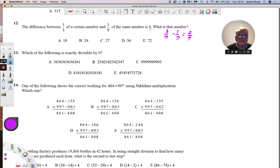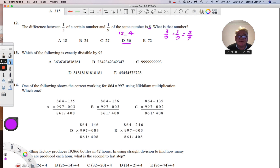Eight is two ninths of the number we're looking for, so four is one ninth, and therefore 36 is the answer. Just to check: one ninth of 36 is four, one third of 36 is 12, and the difference between 12 and four is eight.